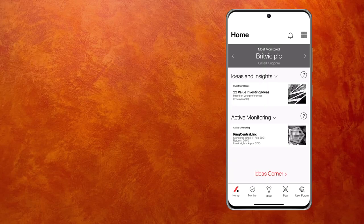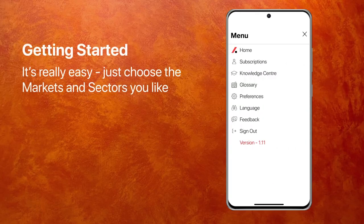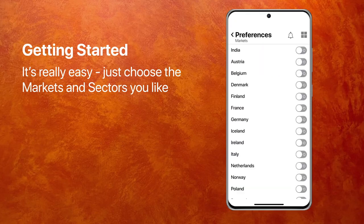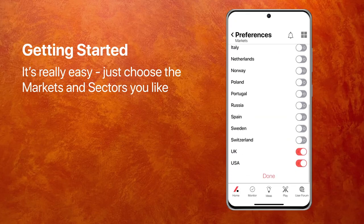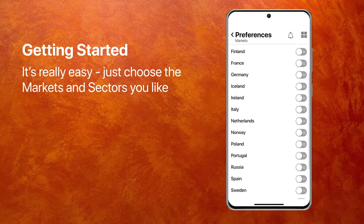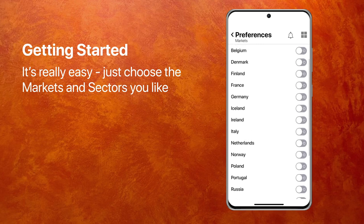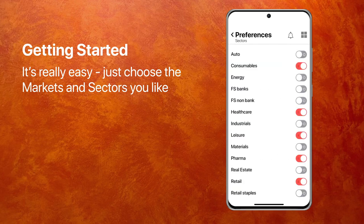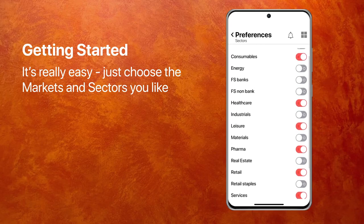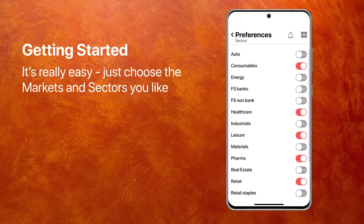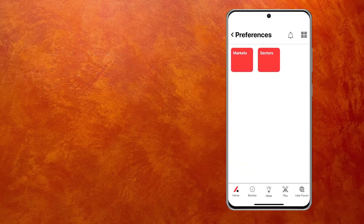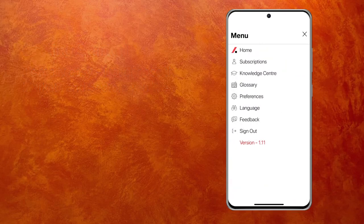It's really easy. Go into the menu, click on your preferences. You'll see a wide choice of different exchanges and markets. I've selected UK and US, so we'll leave it that way for the moment. I've selected a number of sectors. And again, I won't make any changes. And that's really it. Once you're set up, you go back.